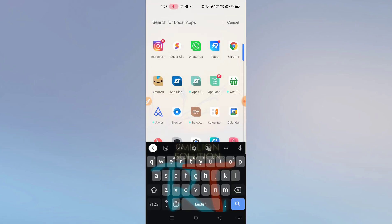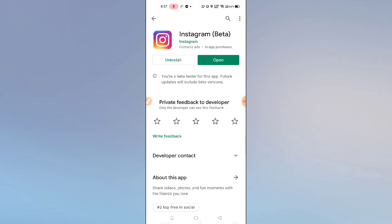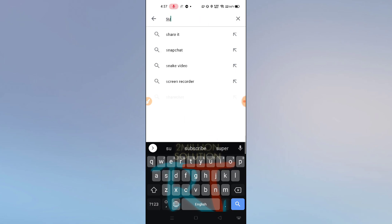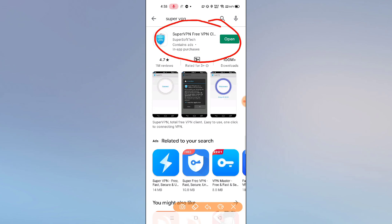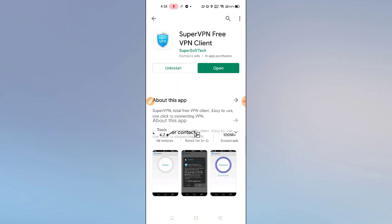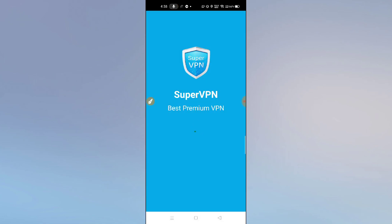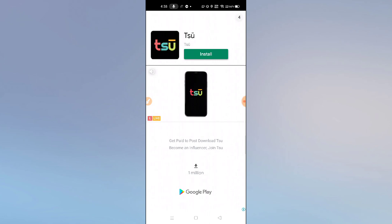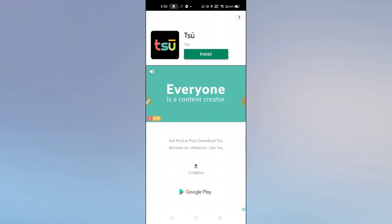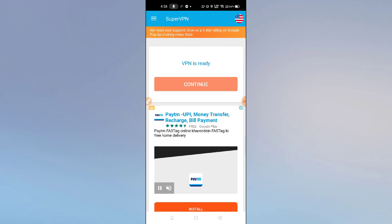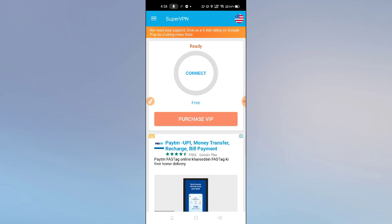After uninstalling Instagram, go to the Play Store and search for SuperVPN. Download this application. After downloading, click on the open option. Skip the ads, and then tap on the continue option.